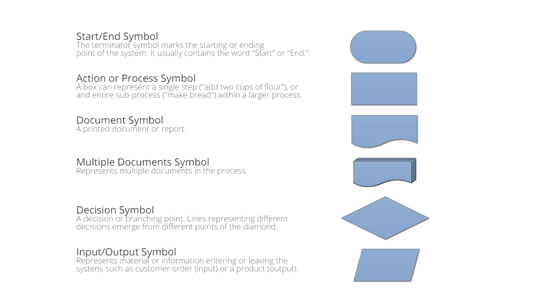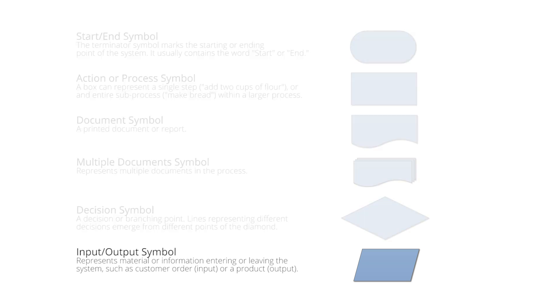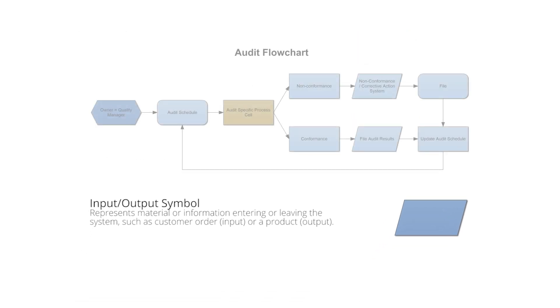For example, a data flow diagram may contain an input-output symbol or an I.O. symbol, but you wouldn't expect to see it in most process flow diagrams.